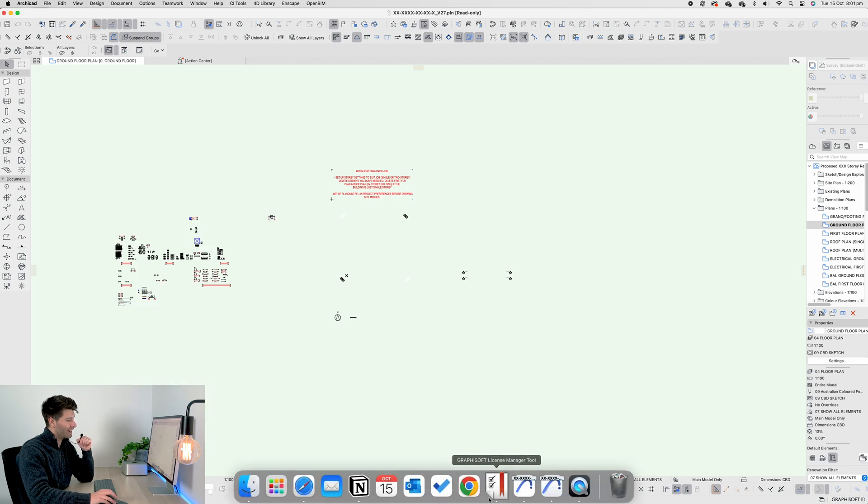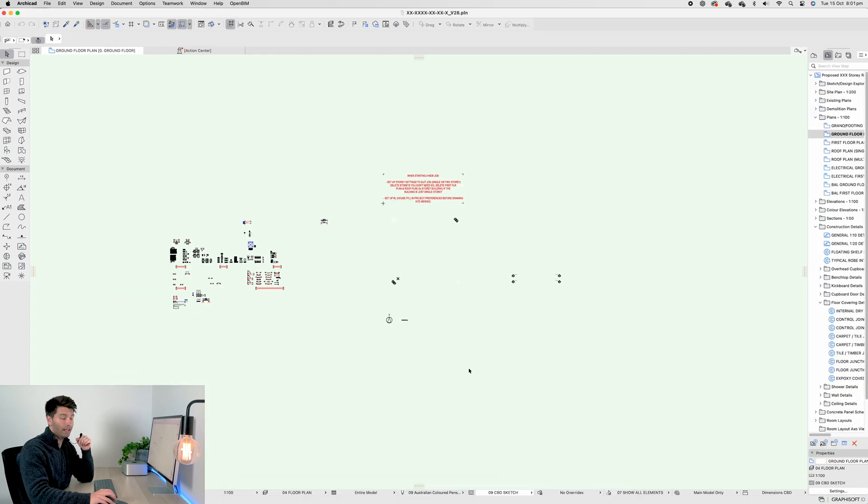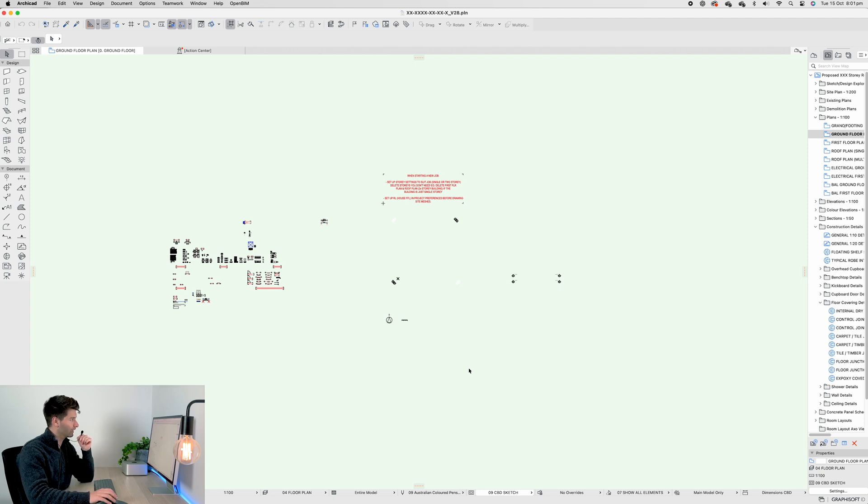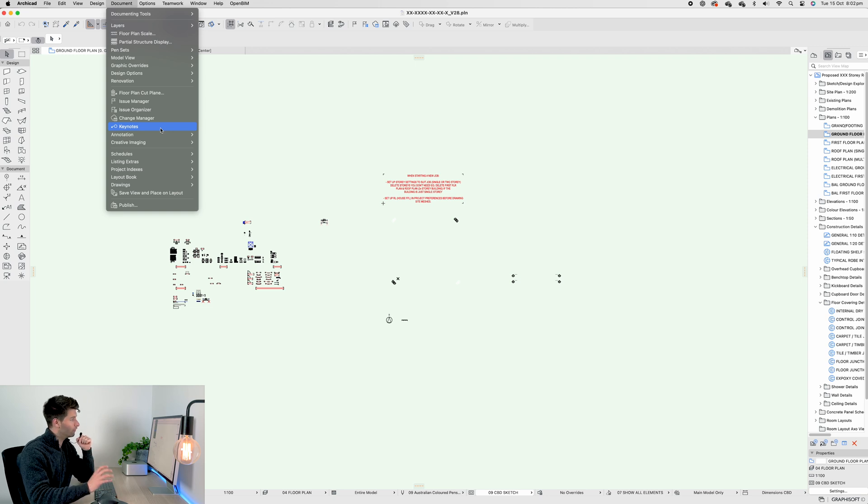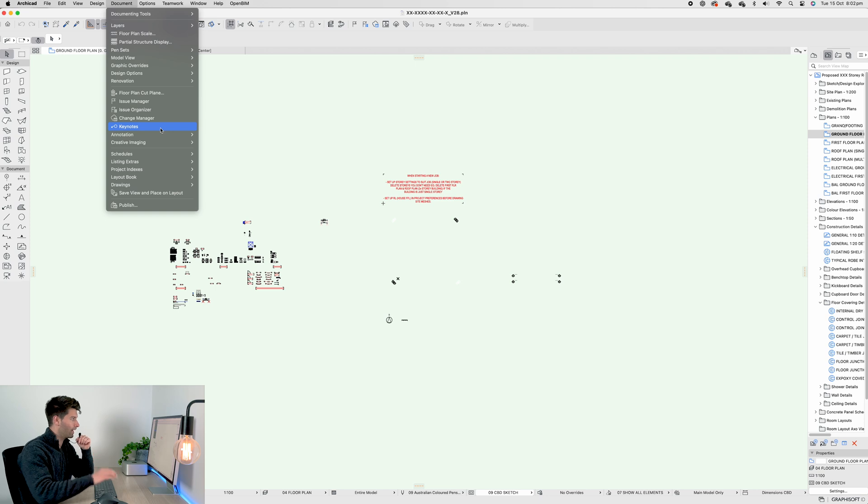When we move into ArchiCAD 28, the CI Tools is not available because that's an additional paid plugin. Instead, we want to come up to Document and down to Keynotes. If for whatever reason you don't find Keynotes under the Document menu, you can go into your work environment, reset that and it should appear.